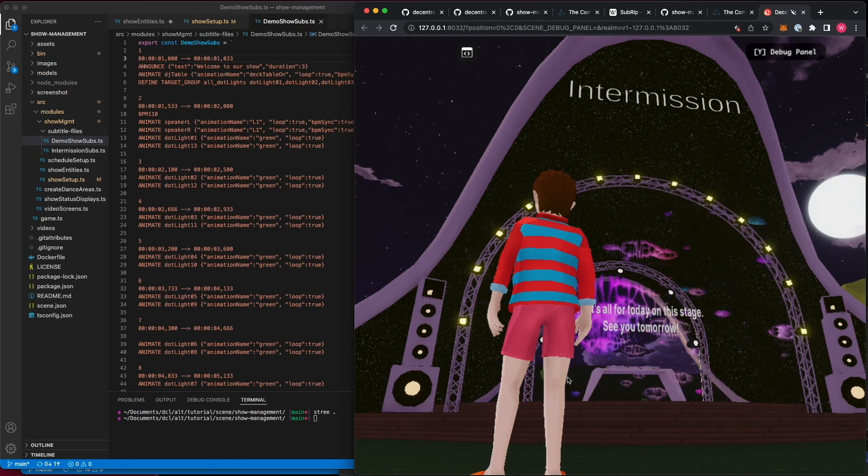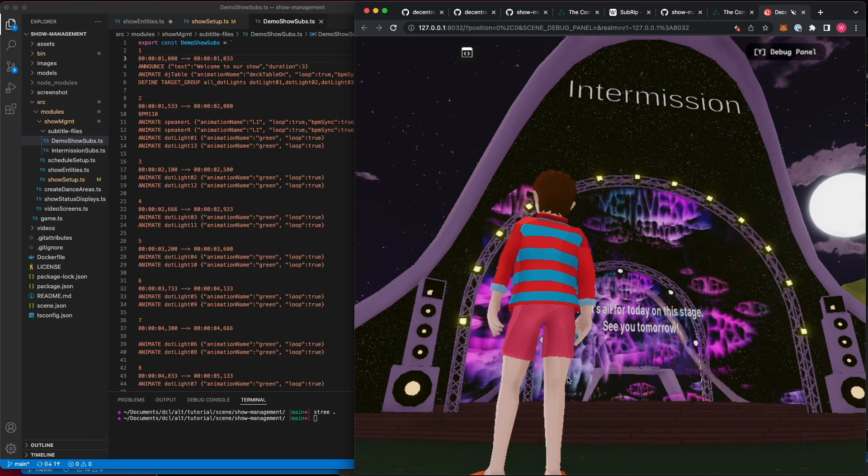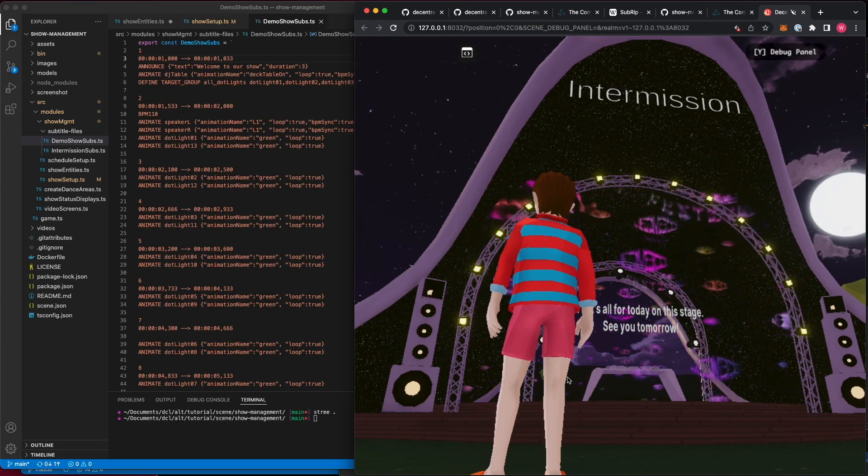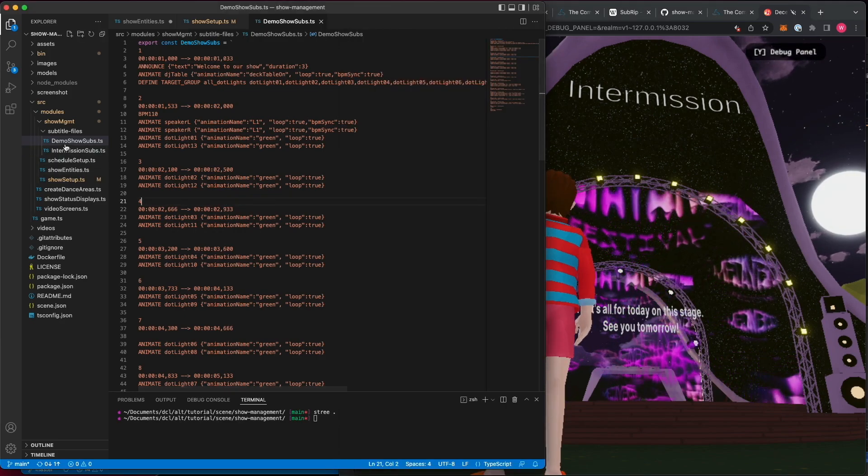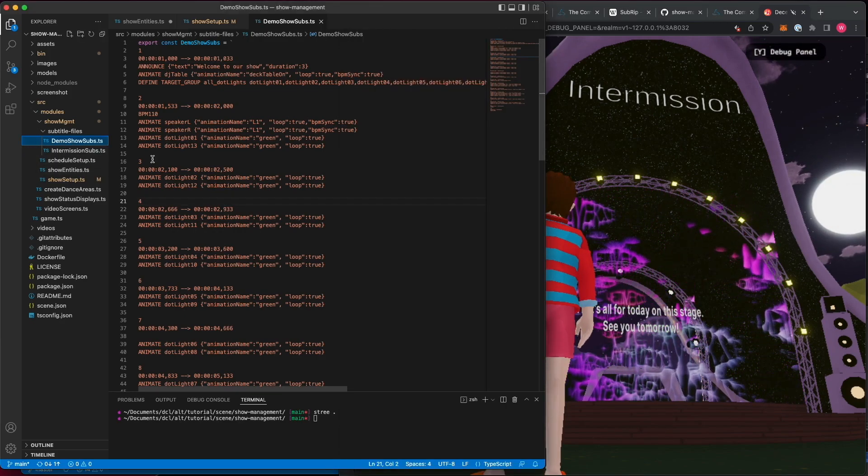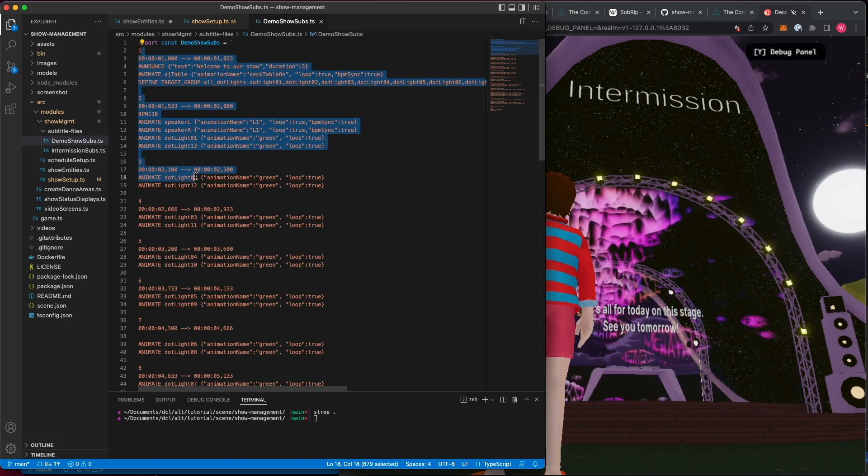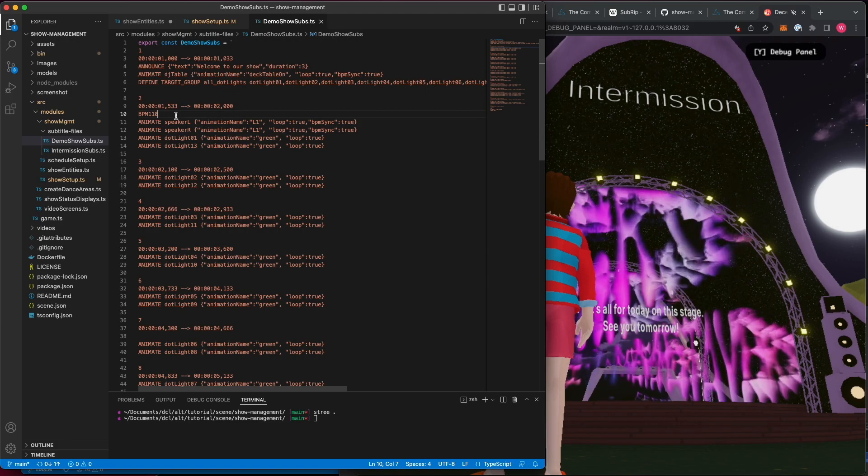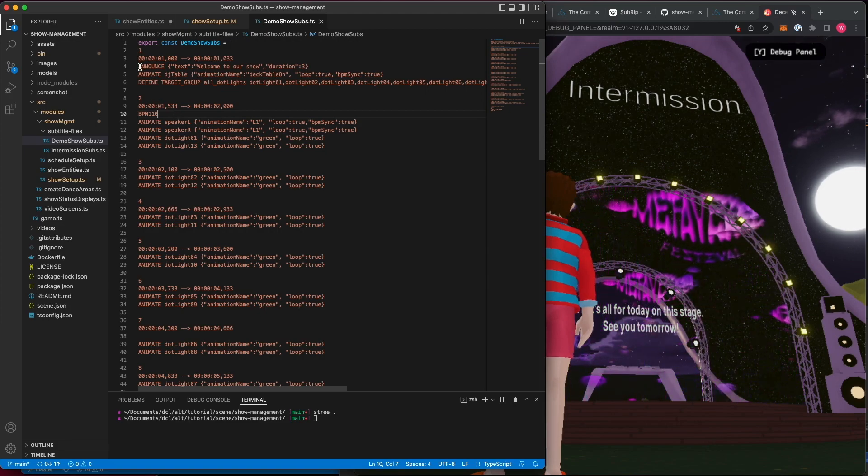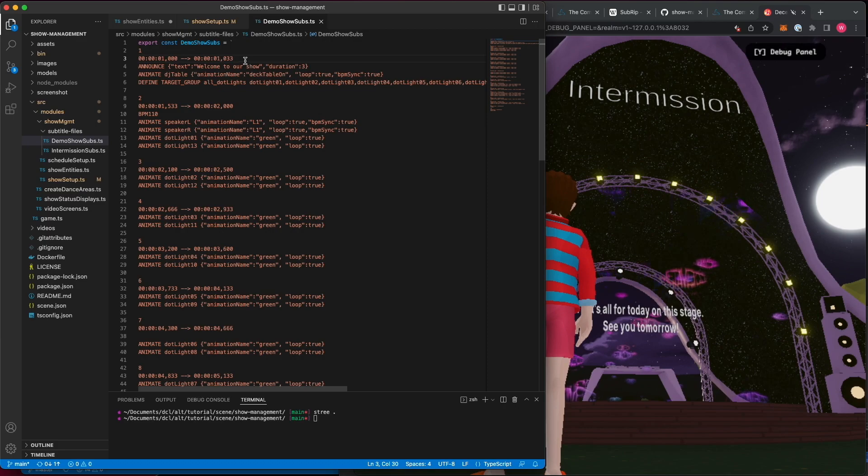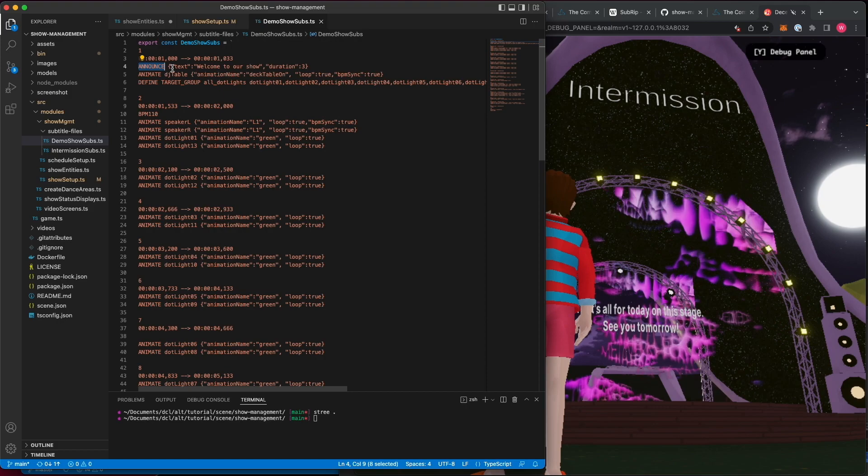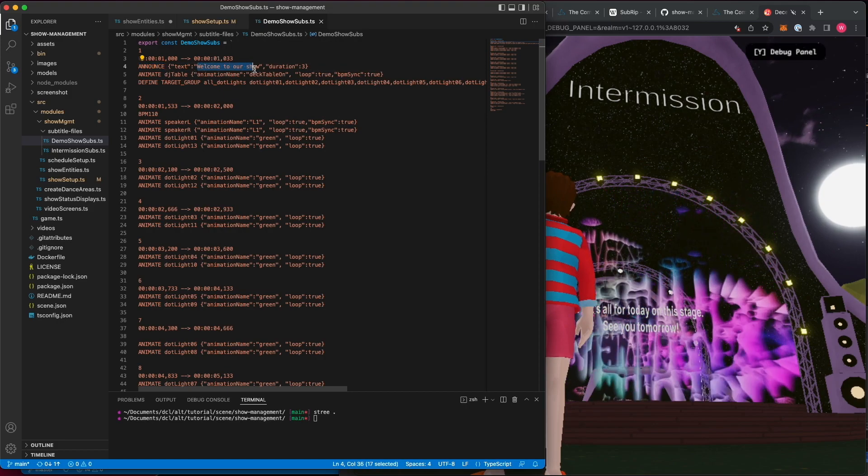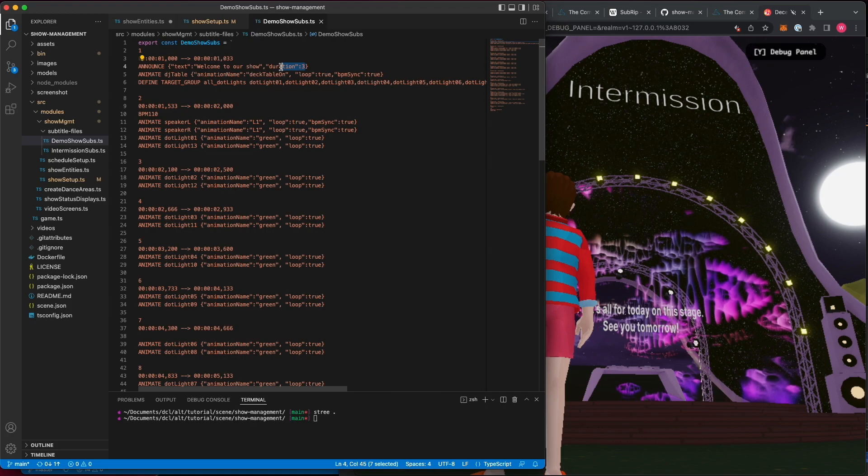Let's jump over to the show management scene to better understand how show action handlers work. Here you can see in the demo show subs a SRT format which describes which action should fire and when. For example, right at the very beginning of the show we are going to announce some text that's going to say welcome to our show for a duration of 3 seconds.